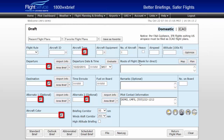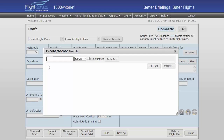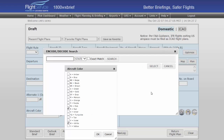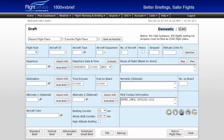Notice the magnifying glass buttons located throughout the Flight Plan form. These search dialog boxes will assist you in locating aircraft type, airports, nav aids, and aircraft color descriptions. For this demonstration, we will be filing a Domestic VFR Flight Plan.